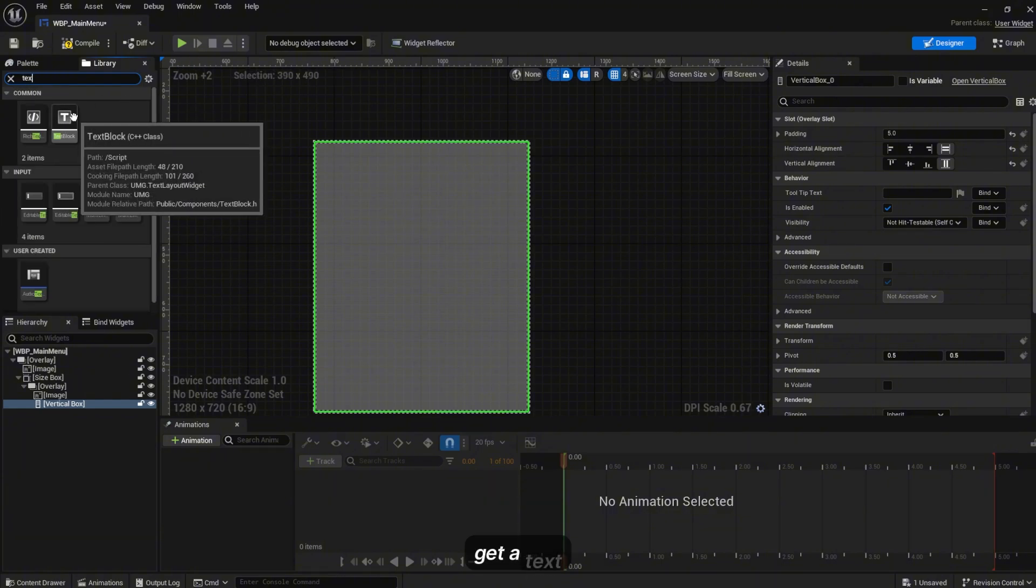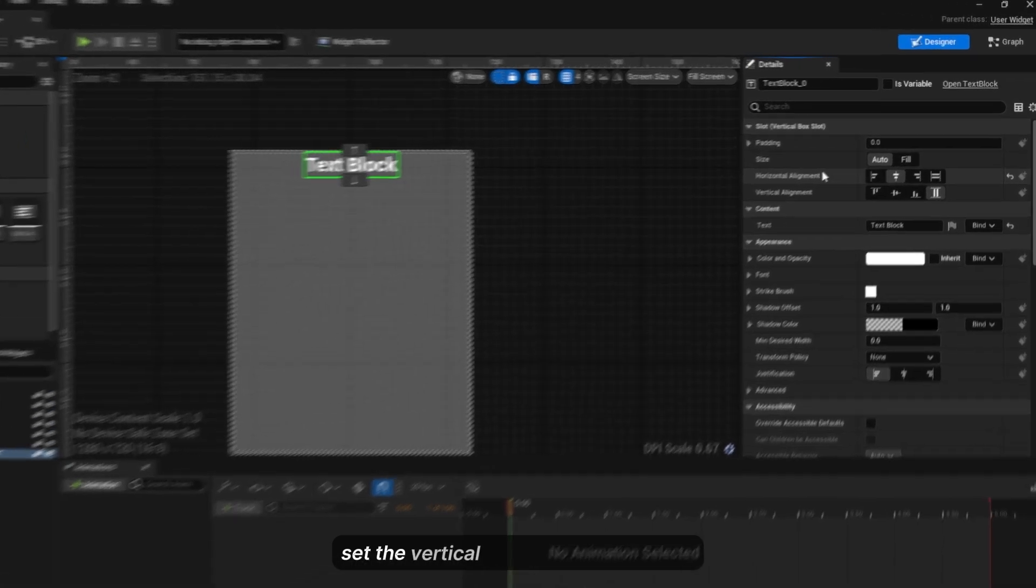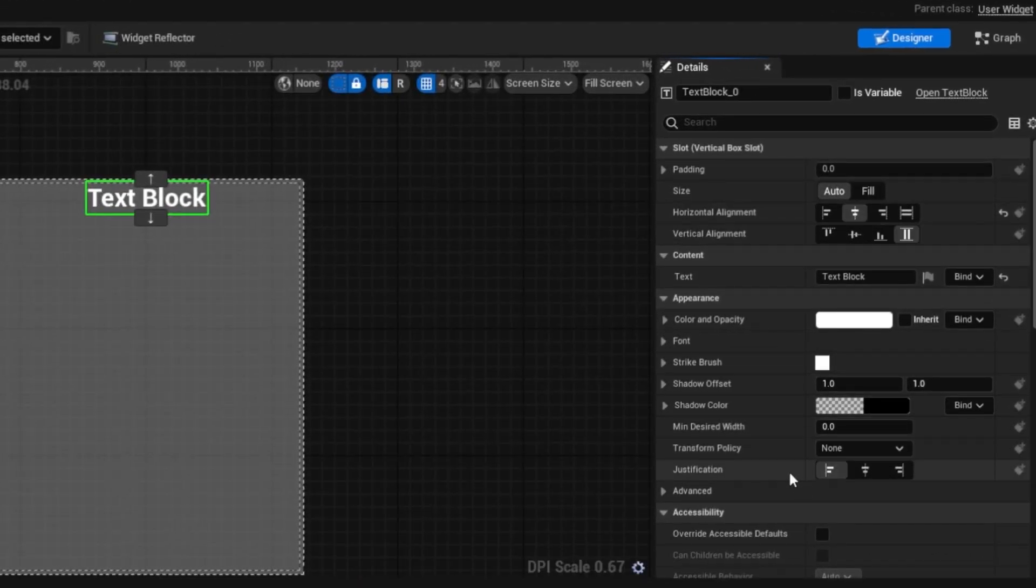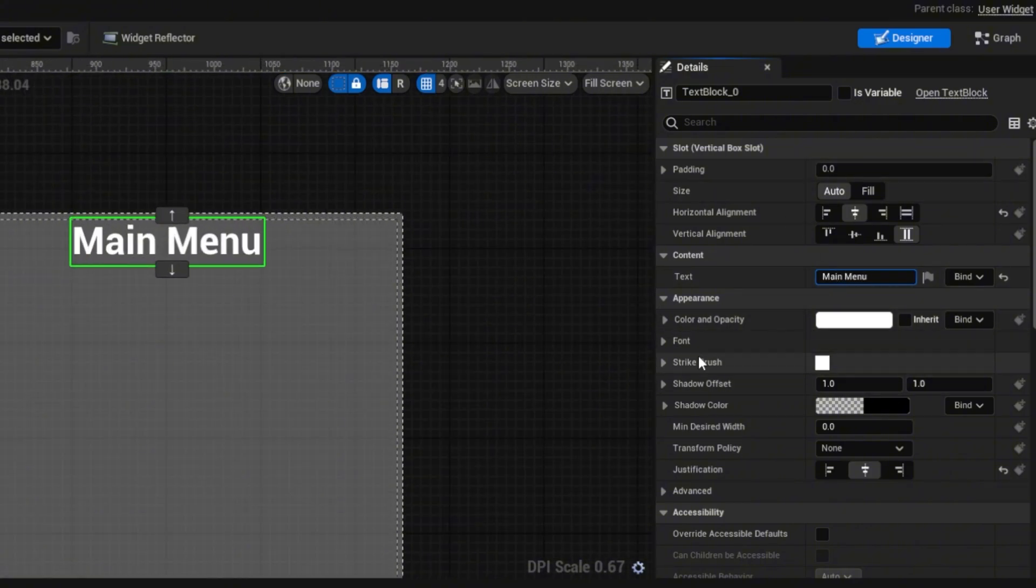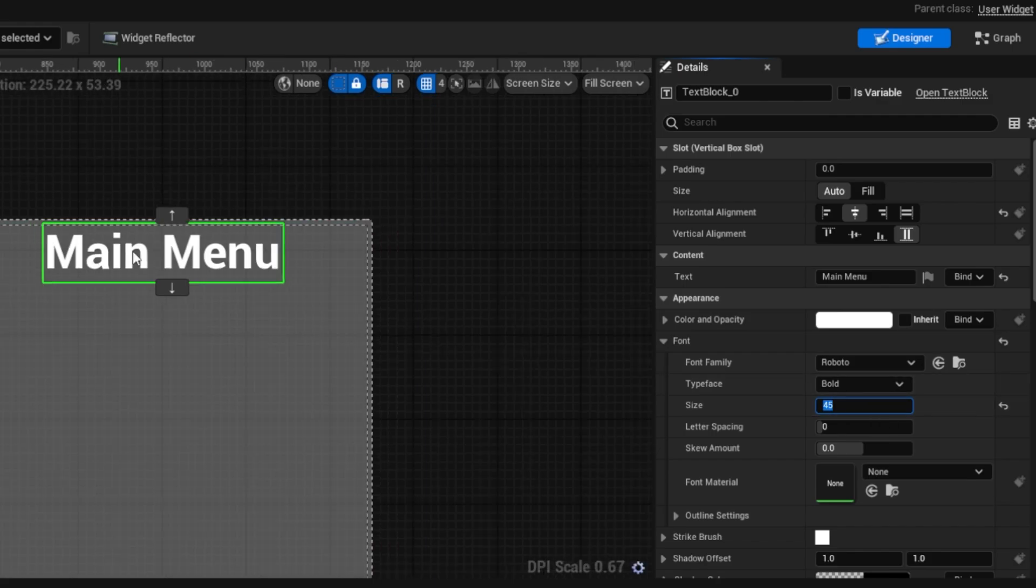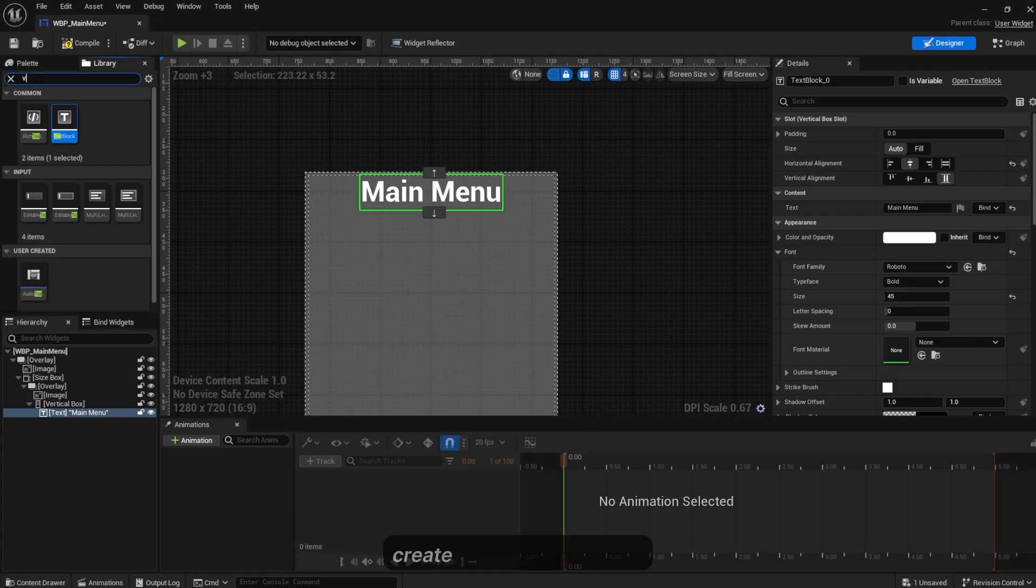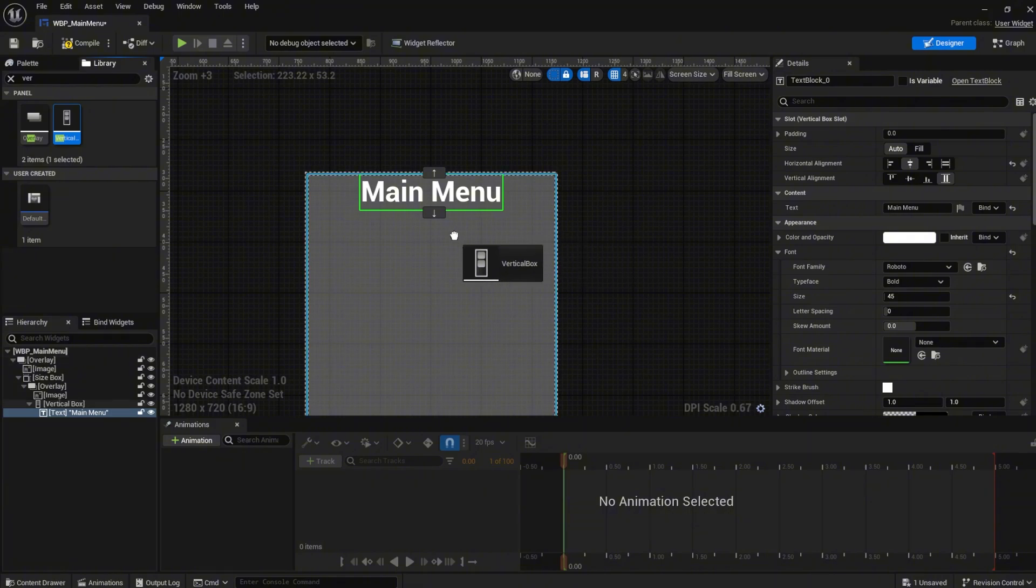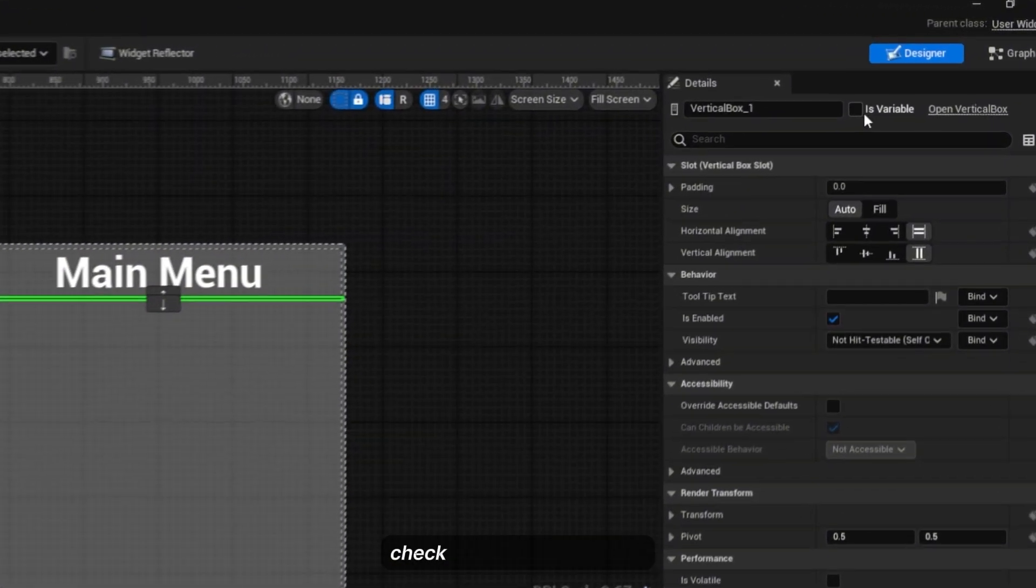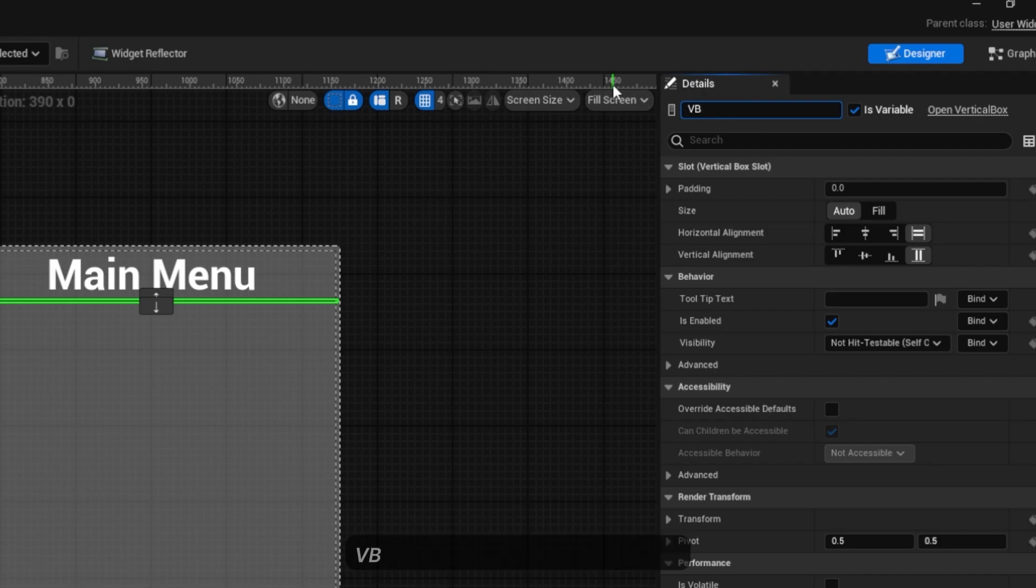Create a text, set the horizontal alignment to be center and set the justification to be center. I'll name this Main Menu, set the font size to 45. Create another vertical box. I'll check the Is Variable list to true and I'll name this VB_Buttons.